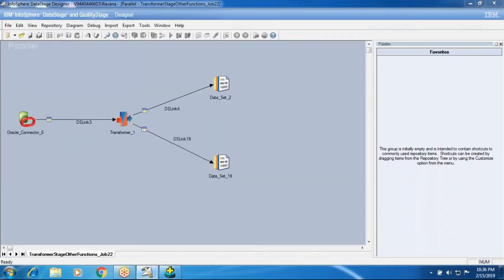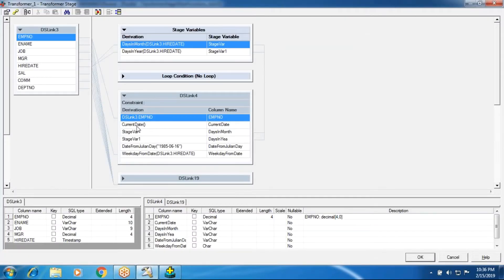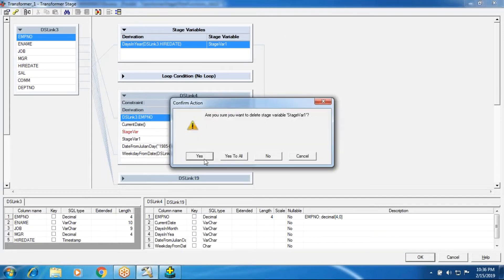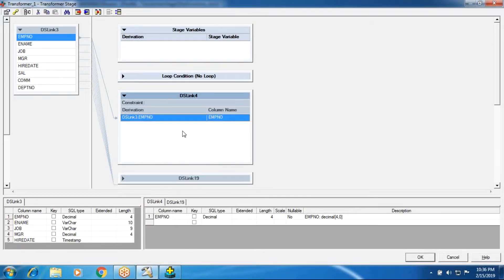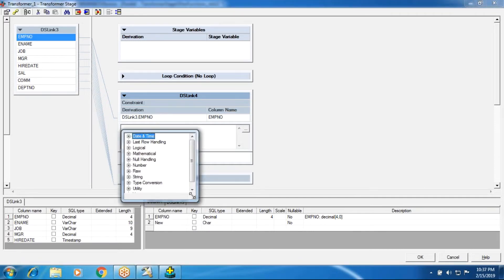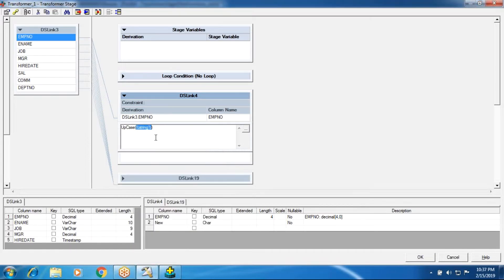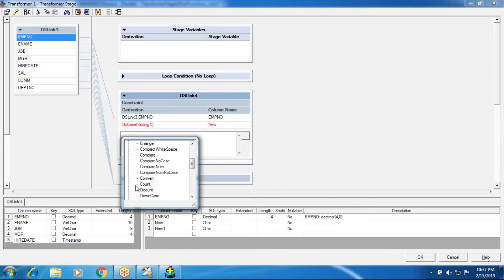To continue with the transformer job functions, we are going to see some string functions. After that, we will cover an important scenario on looping variables. These are the date functions we have seen. Coming to string functions, we have a category of string, and the basic ones I'll start with are upcase and downcase.